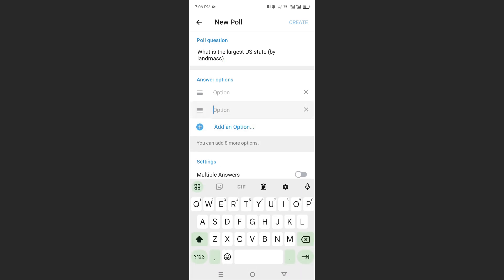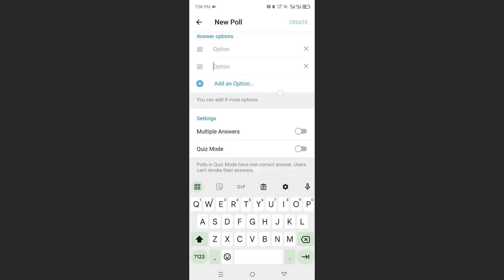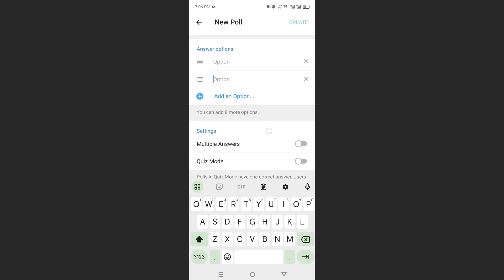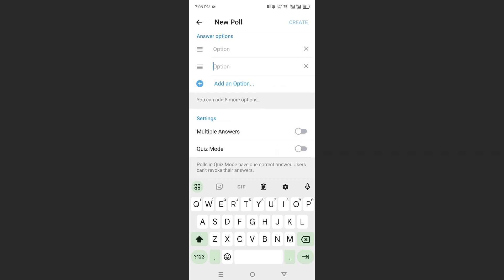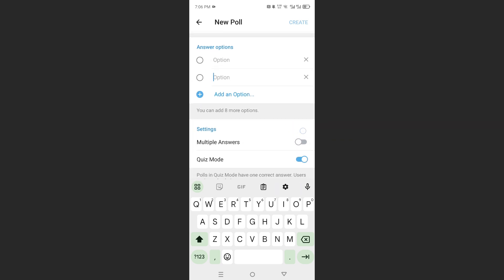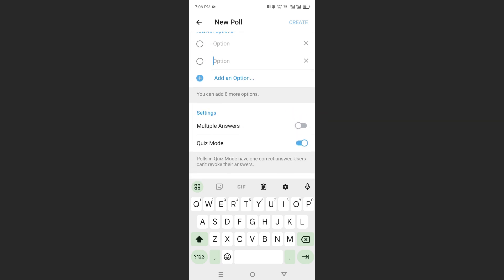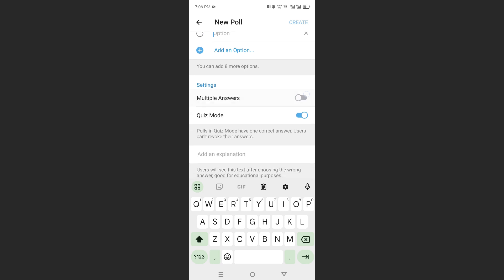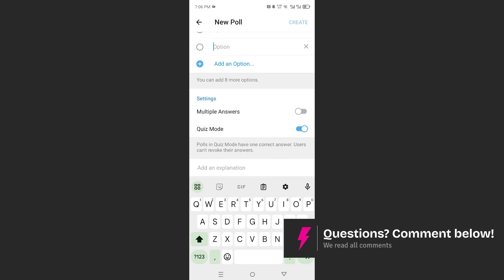You can have multiple options here. You can do multiple answers if you want. If there's only one answer, you can toggle this one off, or you can do quiz mode. Now, this is where there will be only one correct answer, and users cannot revoke their answers once they submit this. So, if you want to go ahead and utilize that, you can.